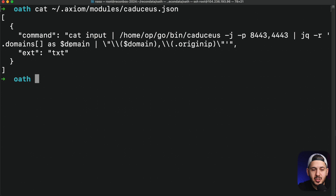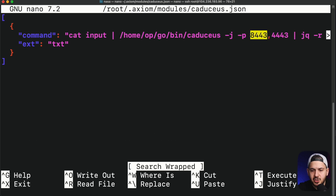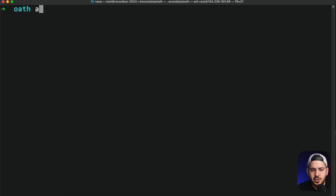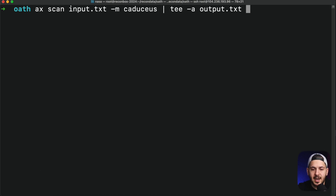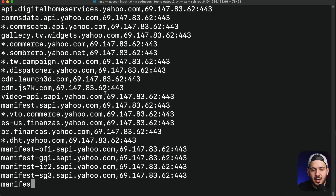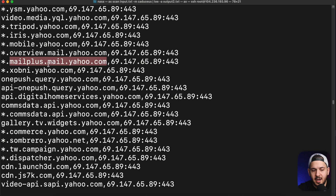Now that we understand how everything works, we put it all together into the Axiom module for Caduceus. Make sure your command is properly formatted in JSON by escaping quotes and slashes, otherwise it won't work. You can specify any ports you want — I'm going to change from 8443 and 4443 to scan port 8080 and 443. Once we launch the scan, it goes through the entire IP ranges, starting with port 443, writing to output, then moving to the second port. Some domains on these IPs may not be yahoo.com but may still belong to Yahoo as an acquisition.